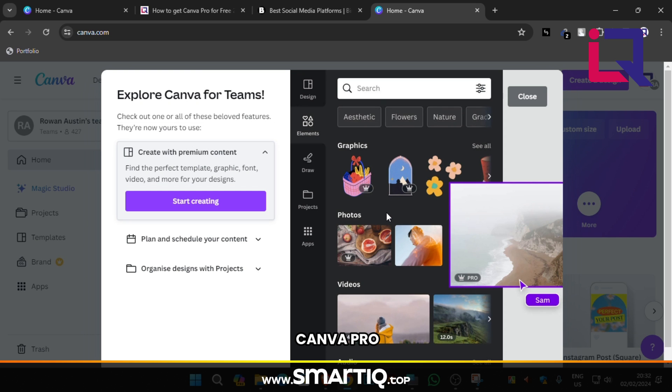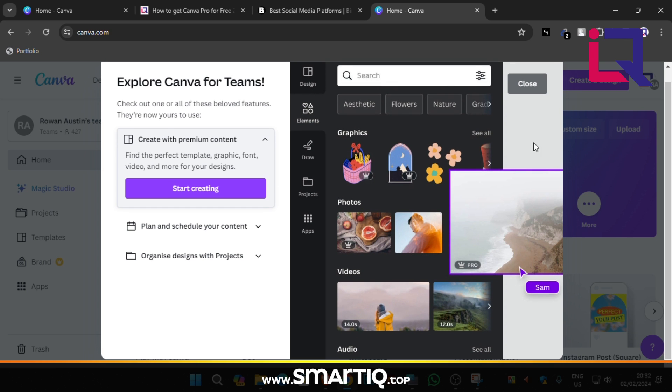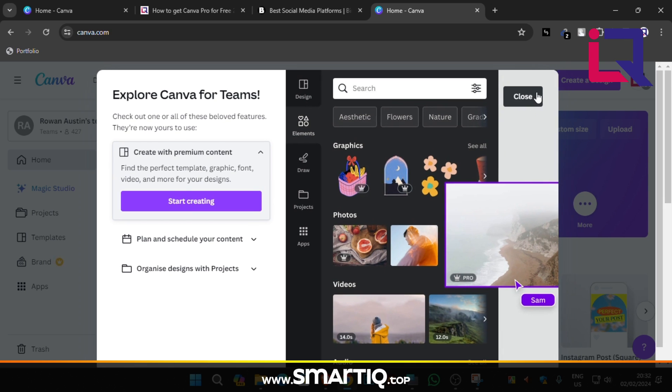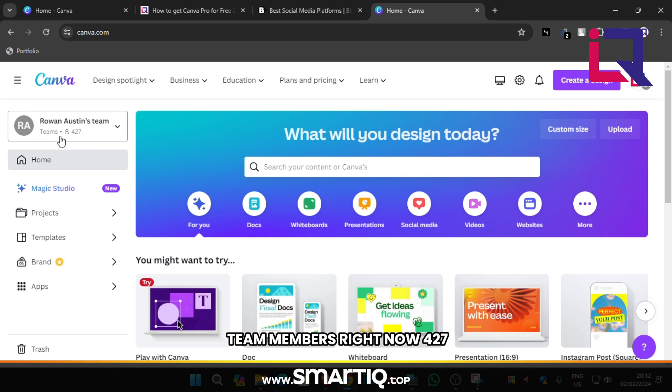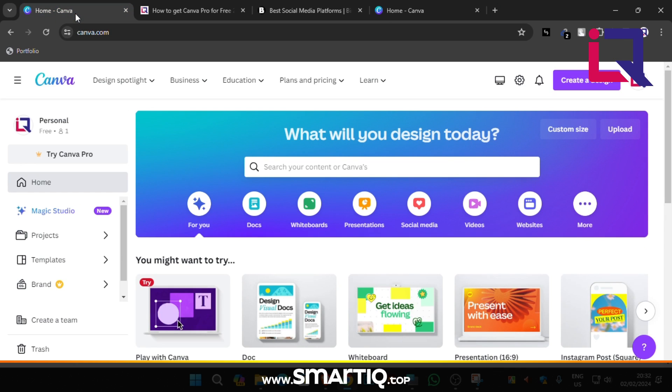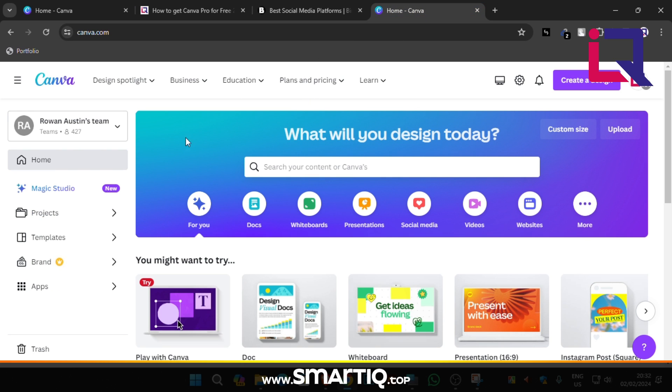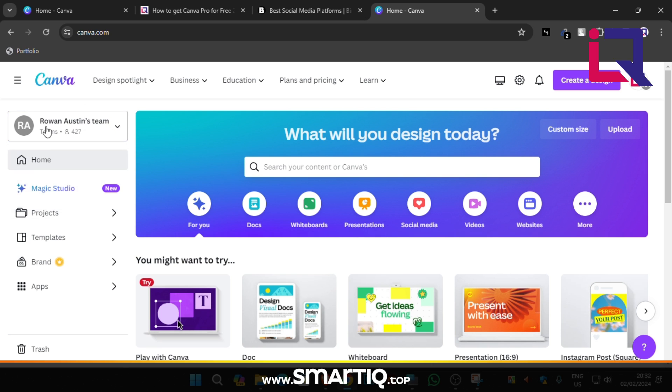I think I got Canva Pro. I am added a new team name as Rowan Austin's team. Members right now 427. It is a Canva free account that we have created some times ago. Now that account is free account and we are in Pro account. We will close this tab.